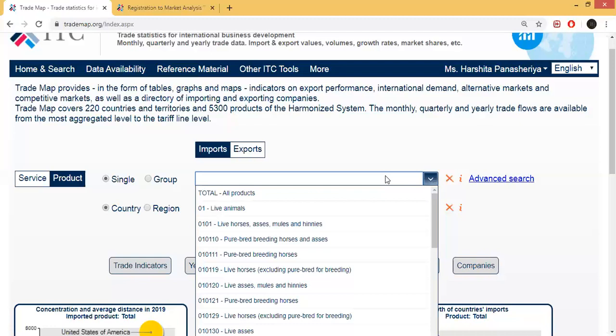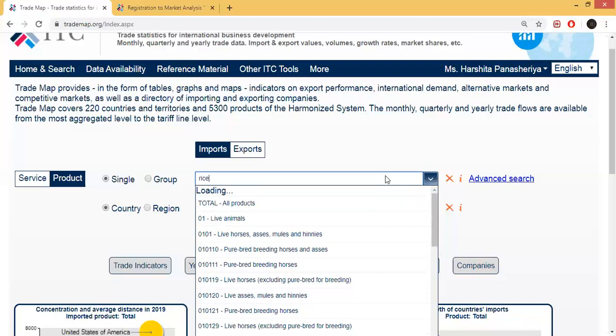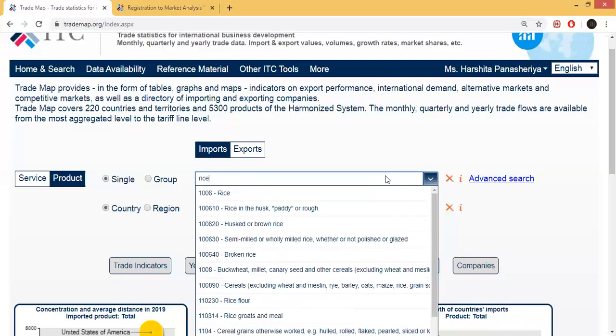If you don't have the HS code, then you will put the name of the product. For example, I am going to study rice products — in which country you are going to export, and which country you are going to import. If you have the HS code, it is the best; you will put the HS code and get to analyze your particular product data. Otherwise, if you have a product name, then add that product. I am going to sell rice, so I'll add rice.